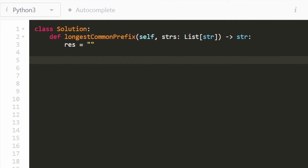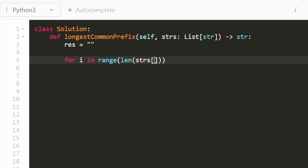Then we want to simultaneously iterate through all of the strings, so we're going to use a pointer i to indicate what index we're at in the strings. And we're going to go through every single character of the first string — strings at index zero. This is just the first string; I'm using that arbitrarily.